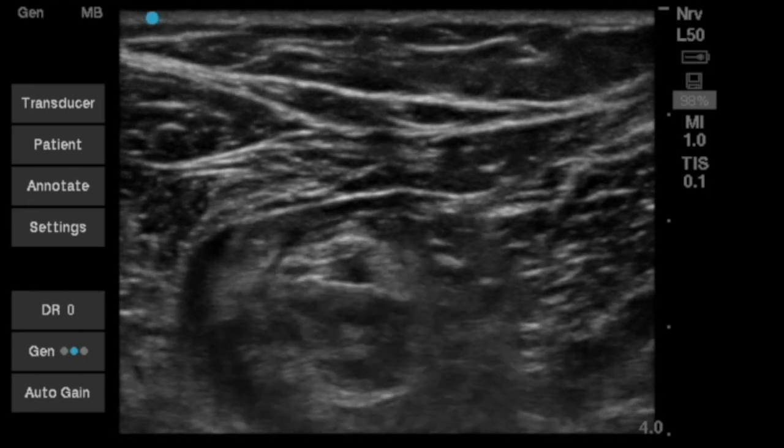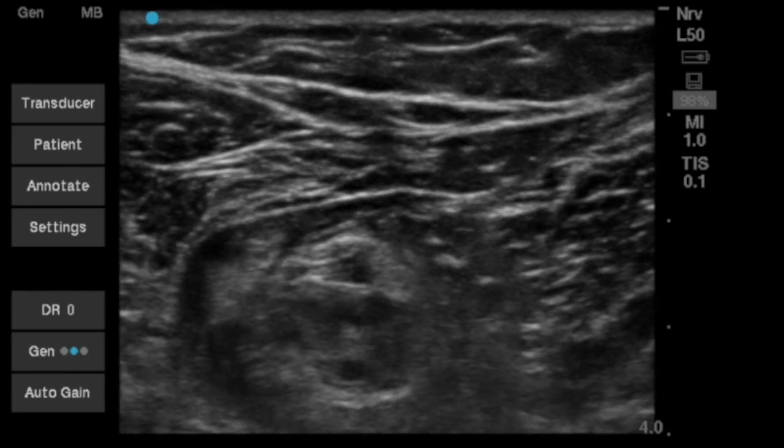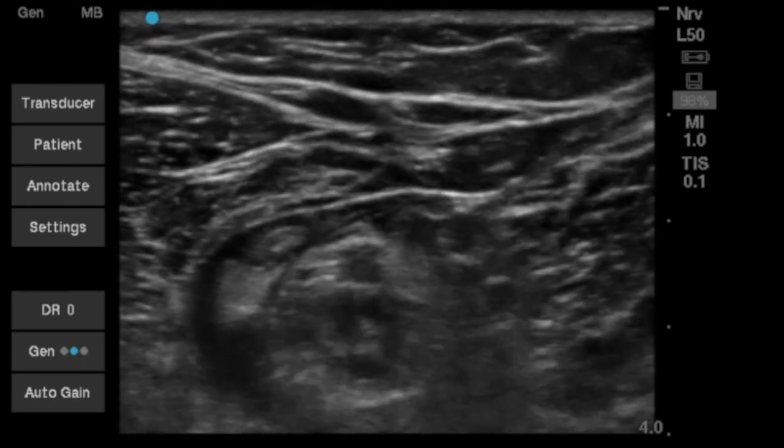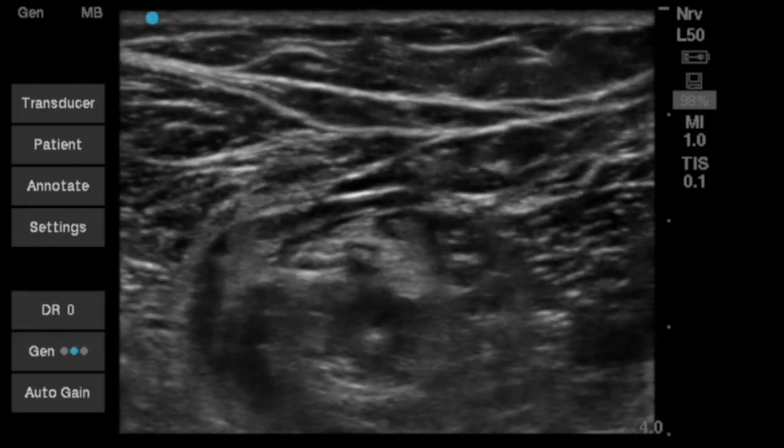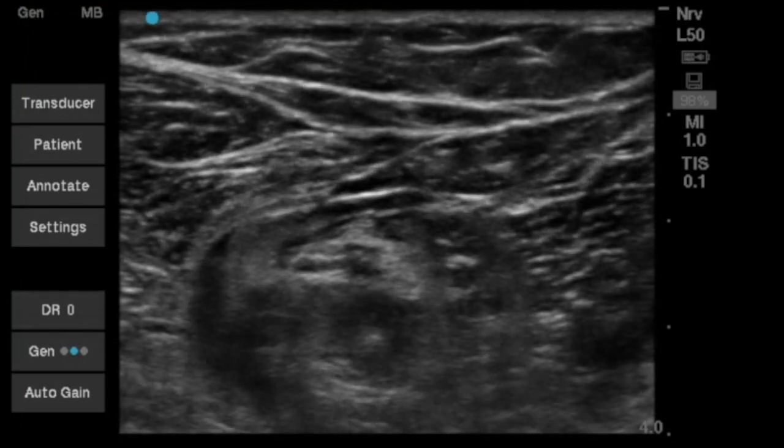Here, more local anesthetic is added to the tibial division.